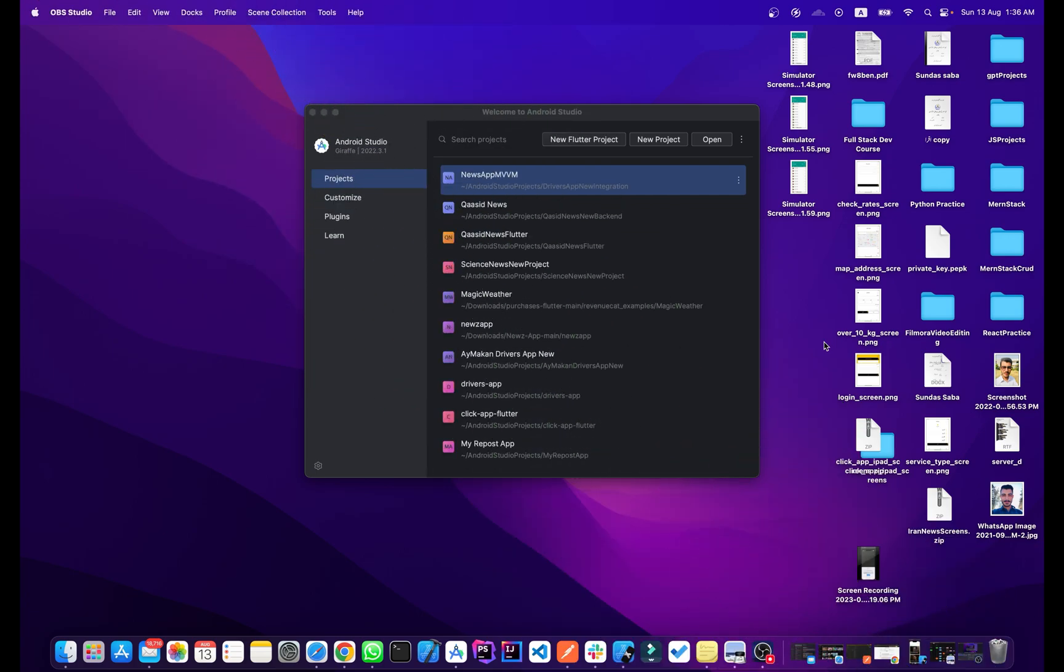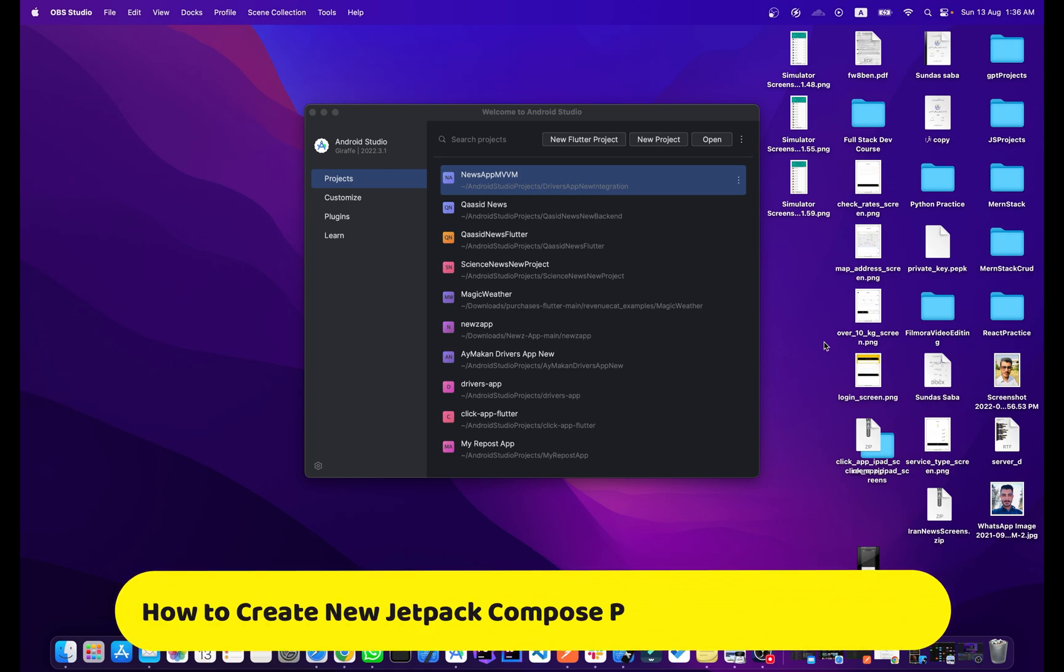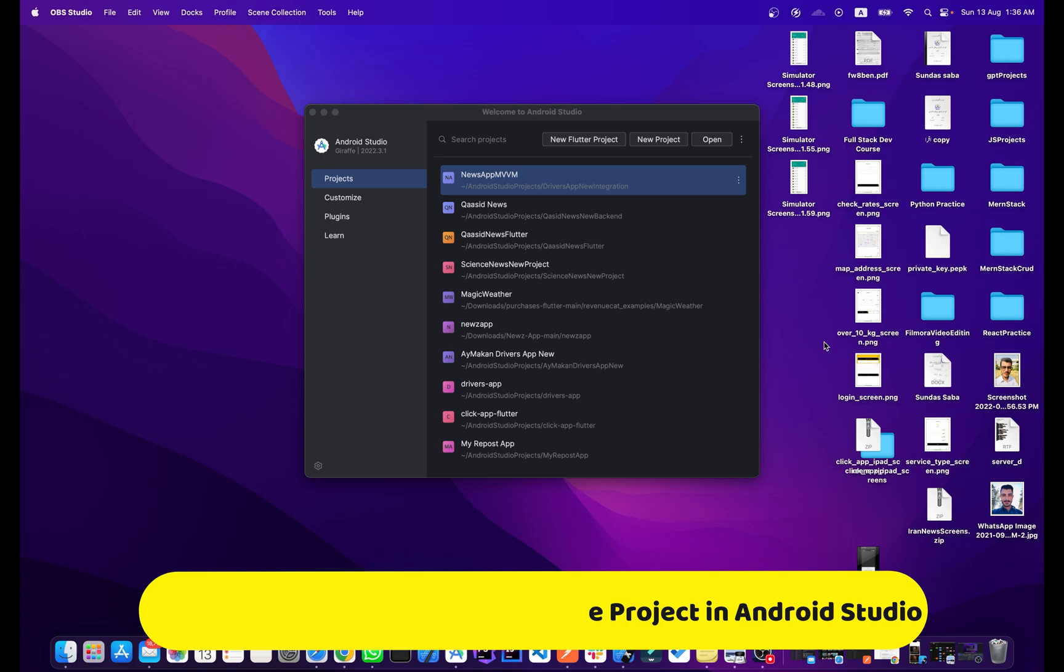Hi everyone, this is Allah Ahmad and you are watching Coding This. Welcome to another Jetpack Compose tutorial. In this video I will show you how you can create a new Jetpack Compose project.